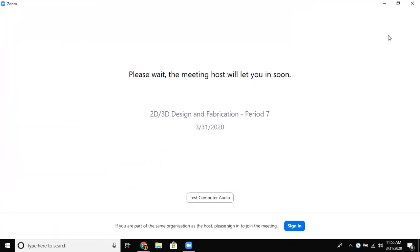So it's giving me this message that says please wait the meeting host will let you in soon. As a student I sit in the waiting room and wait for my teacher to be ready. I'm not interacting with any other students and I'm not doing anything except waiting.